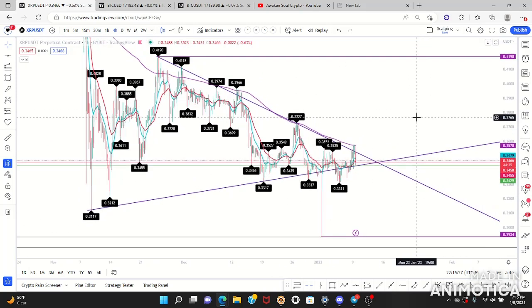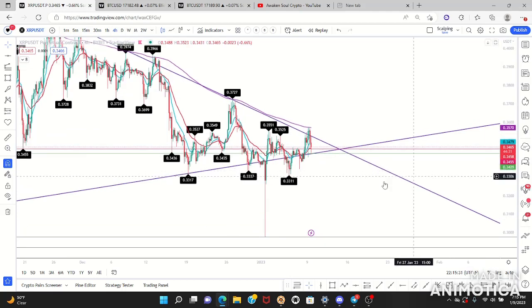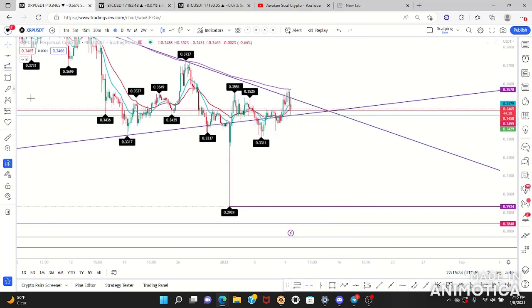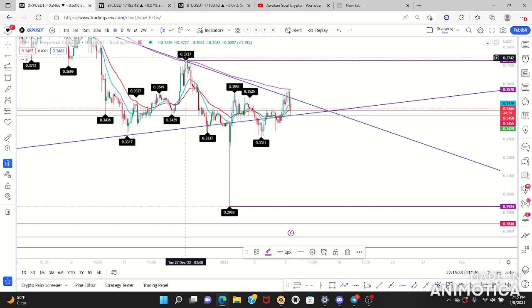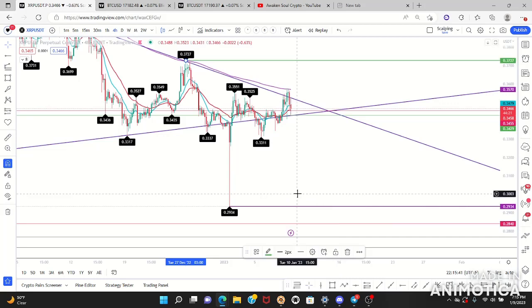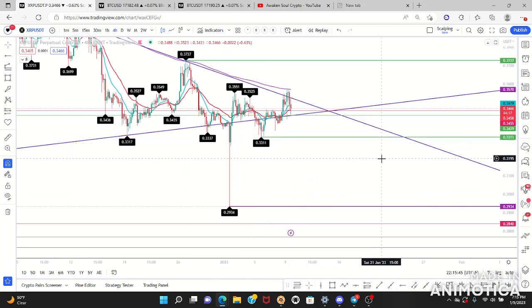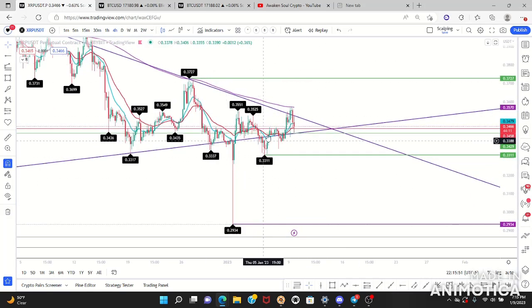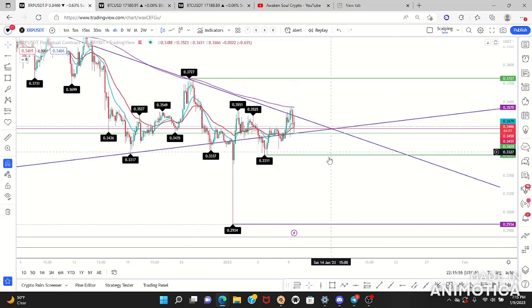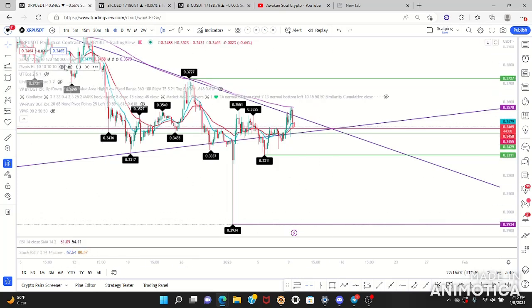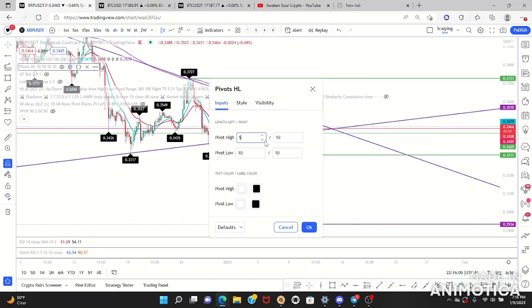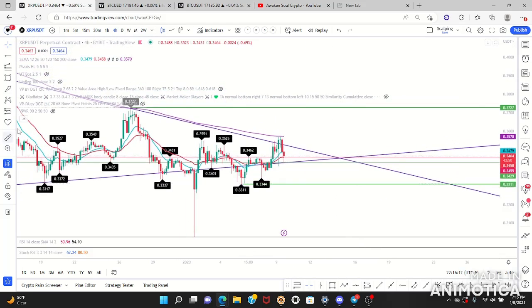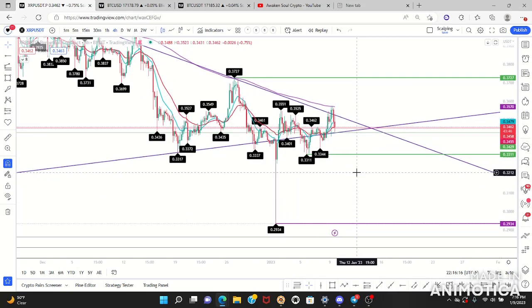Let's find our four-hour range — our high and our low. Now that we're here, this is our range. Let's do our trend lines on the four hour. I use pivot highs and lows to help me draw those trend lines.